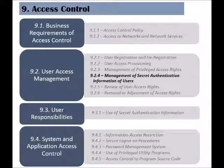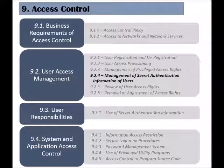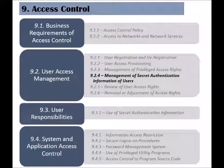The fourth control of the User Access Management category is called Management of Secret Authentication Information of Users. There will be several controls dealing with secret authentication information, but this particular control deals with the allocation of this information.